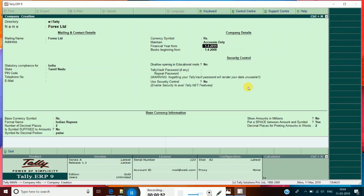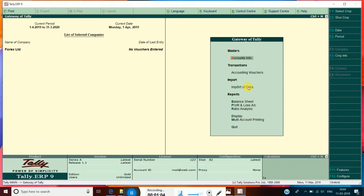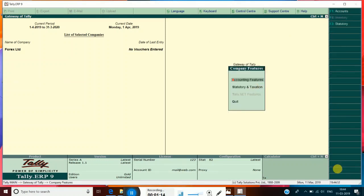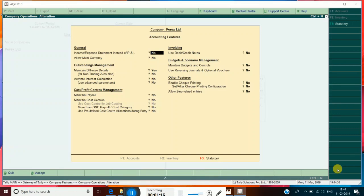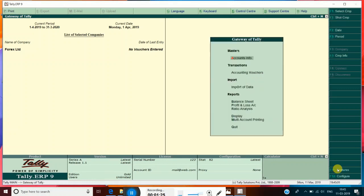Change the date as well and accept it, so that the company will be created. Once you have created the company, we are going to make some changes in features by pressing F11 — Accounting Features. In 'Allow Multi-Currency', we have to change it to yes. Accept it and now go to Gateway.